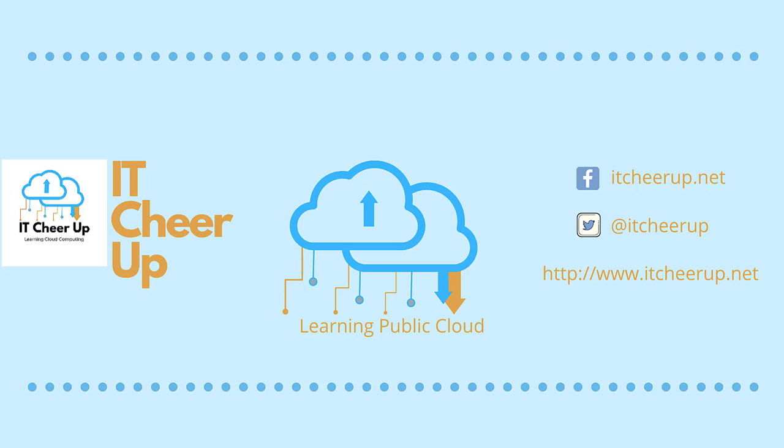Thanks for watching and as always subscribe to my channel for more great cloud computing learning tips. Thank you.